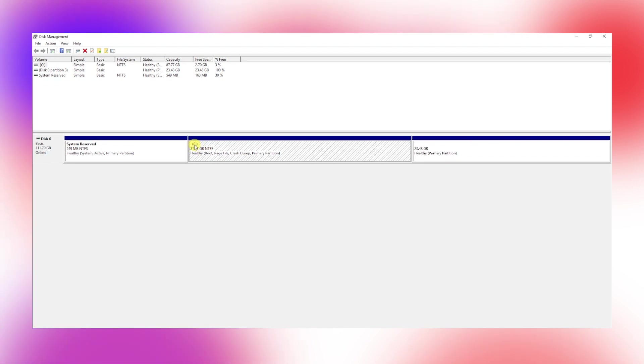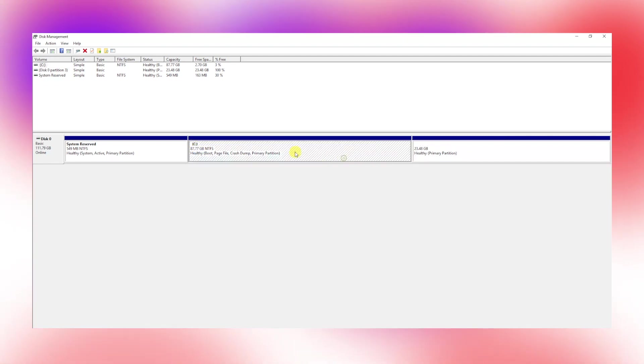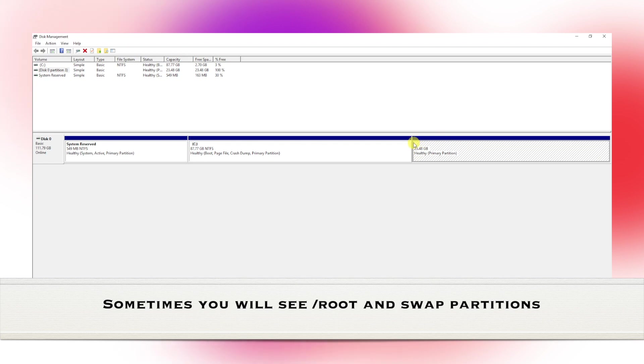Then you can see there's a partition without any drive letter. This is the Linux partition. I installed Linux using the automatic method, which is why it shows only one single partition.